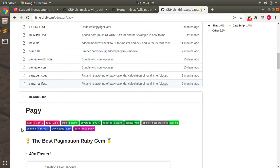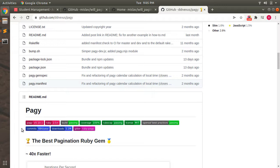And one more reason for defining the alternatives of Kaminari: sometimes, suppose when you're working on a client's project, it might be possible that the client's project is using either will_paginate or the pagy gem for pagination. Then in that case, you must have an idea about that.